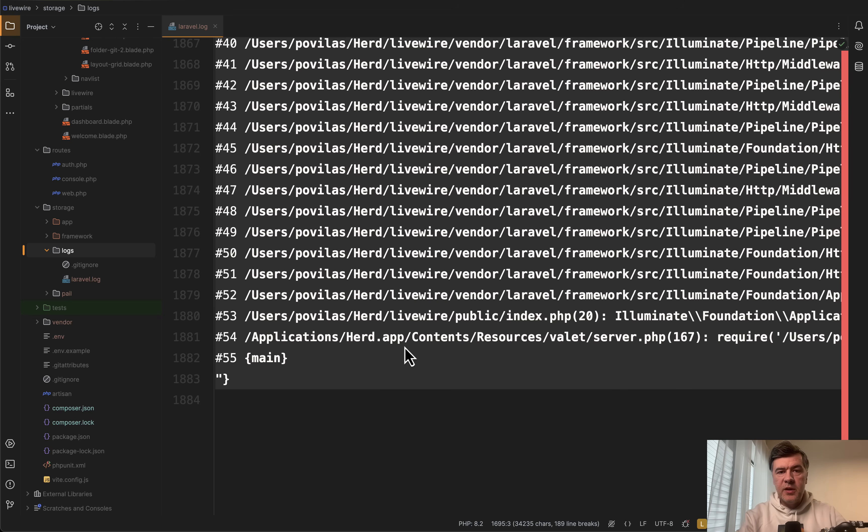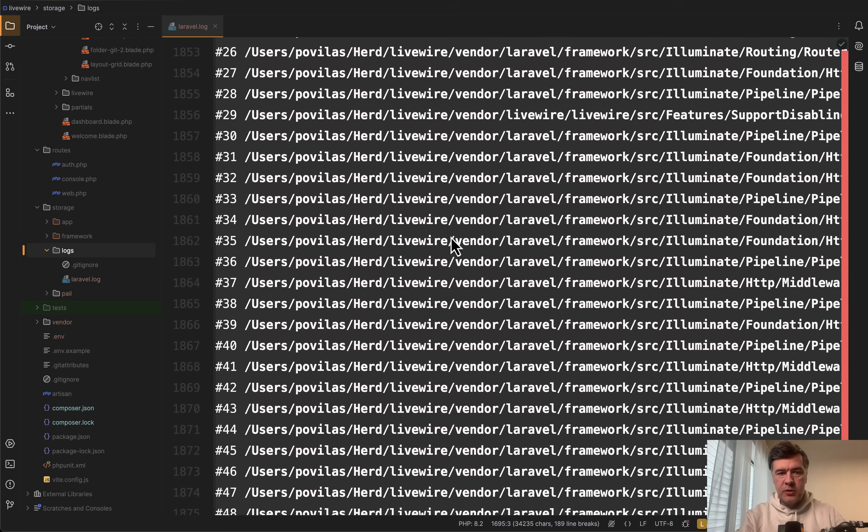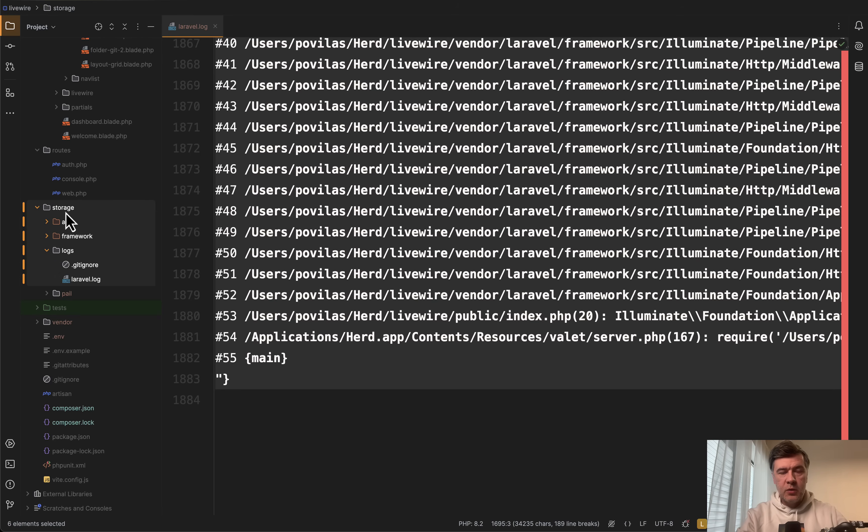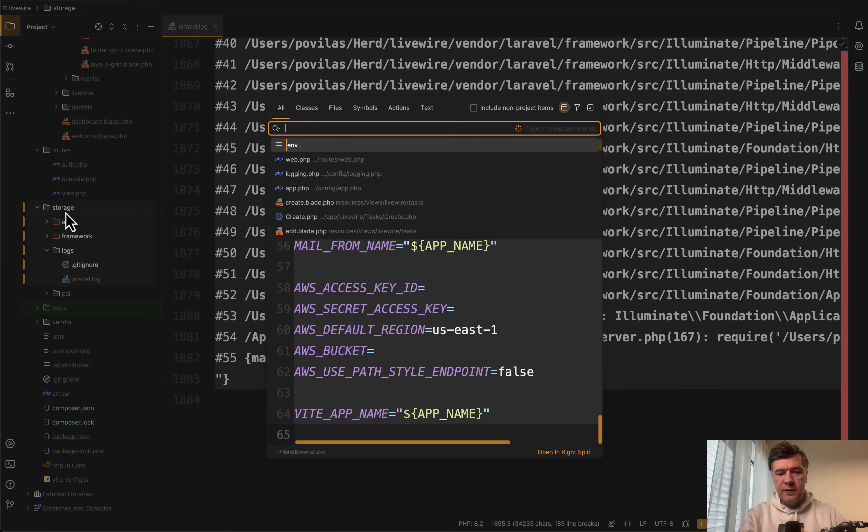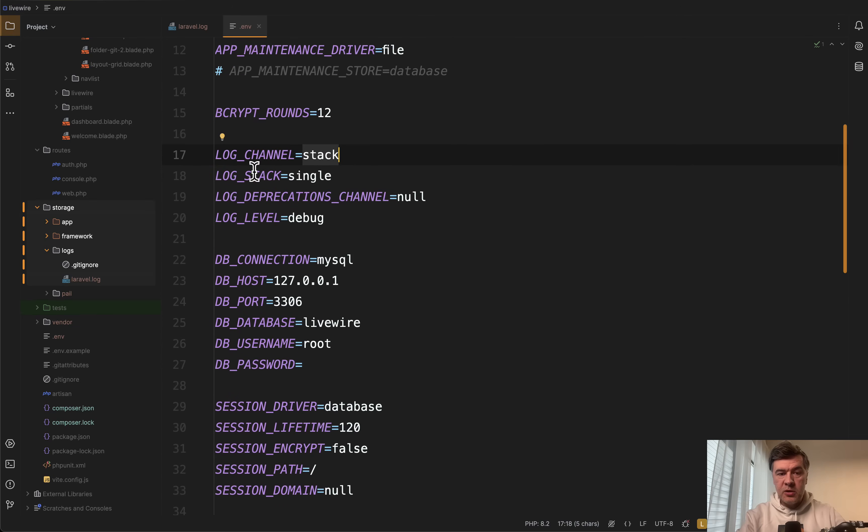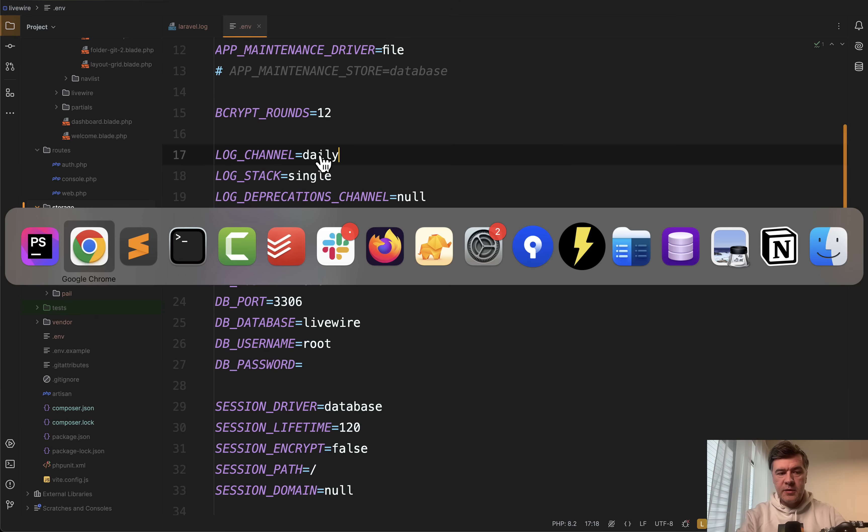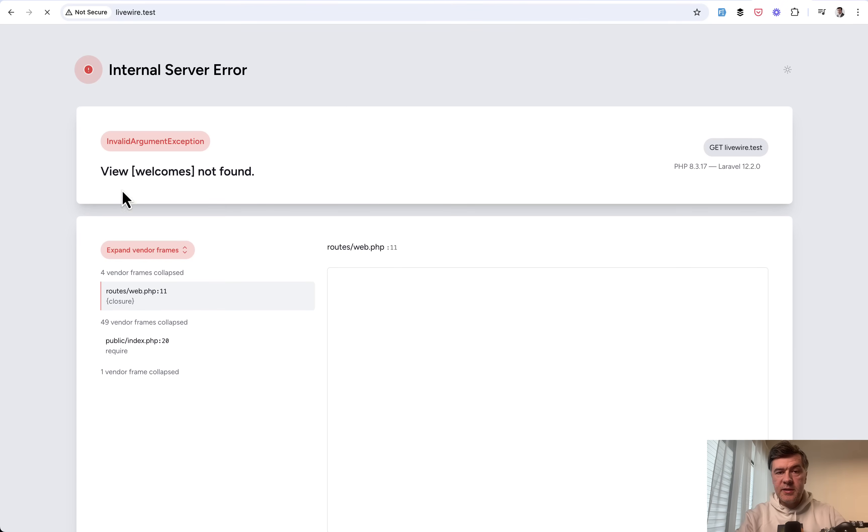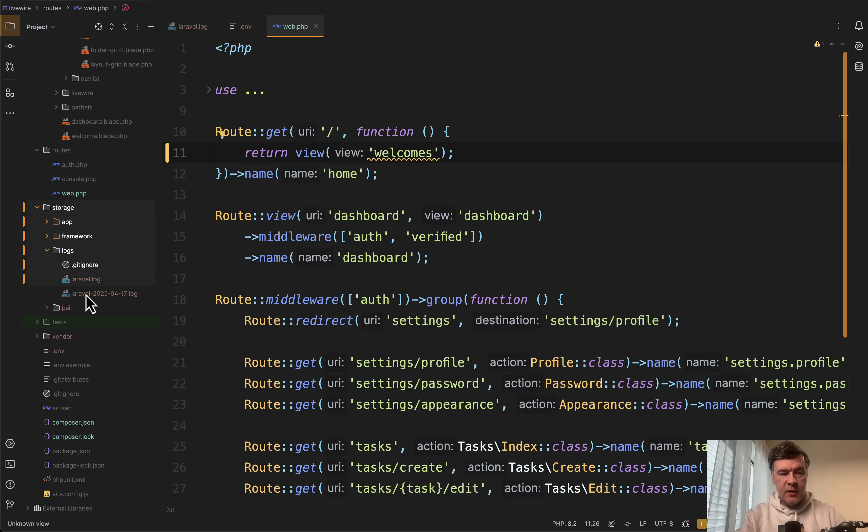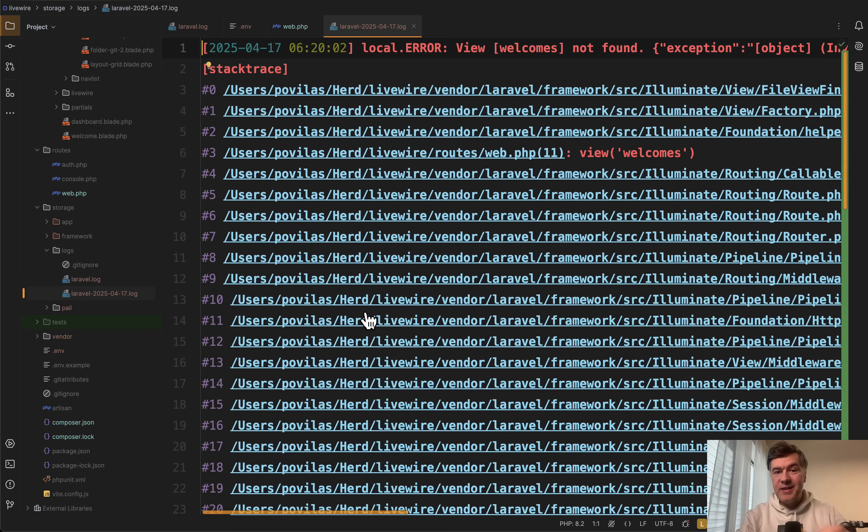Tip number five is to split Laravel log into daily files to make them smaller and more manageable to read. So this is one file. In this case I have storage logs and one Laravel log. But if in .env file we change one parameter log channel from stack which is default to daily. Then look what happens. I simulate the same error in the browser by refreshing. And then here I have a new file Laravel with date log.